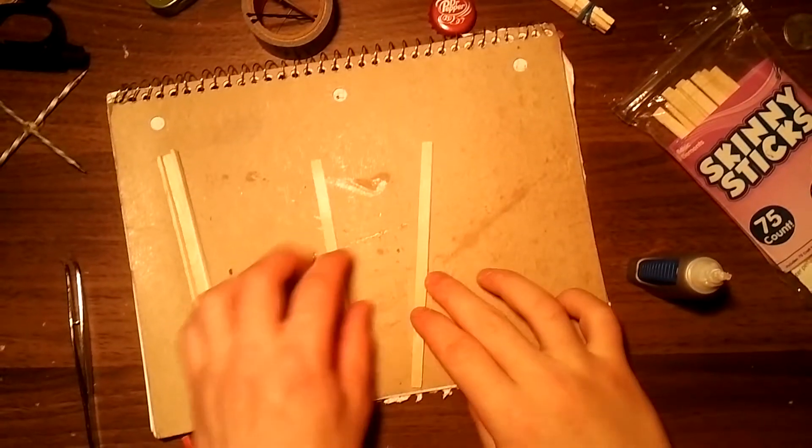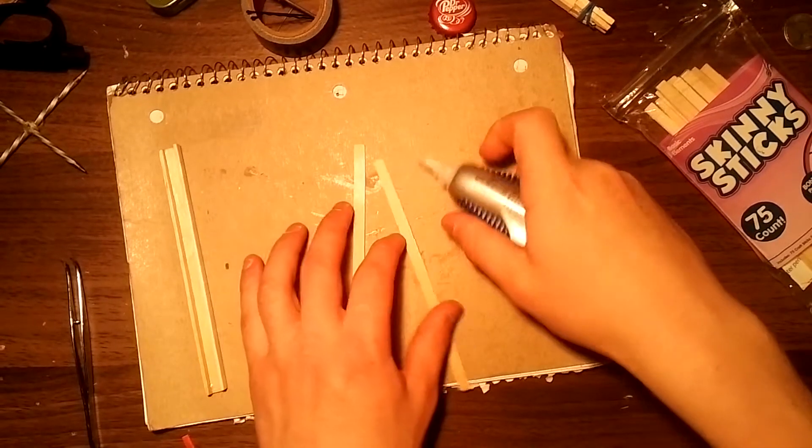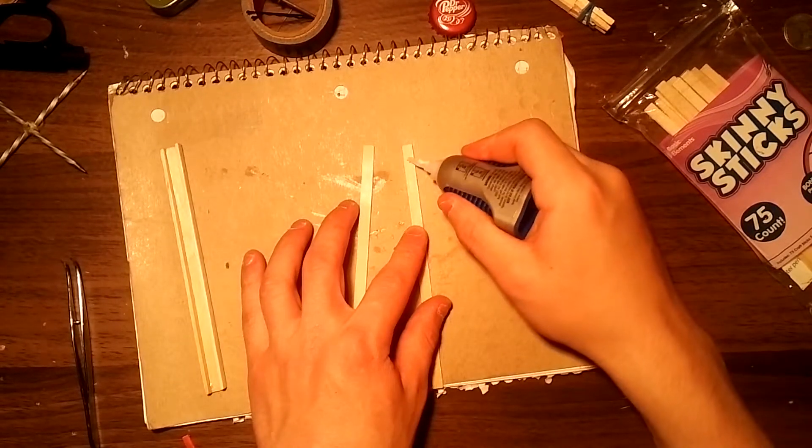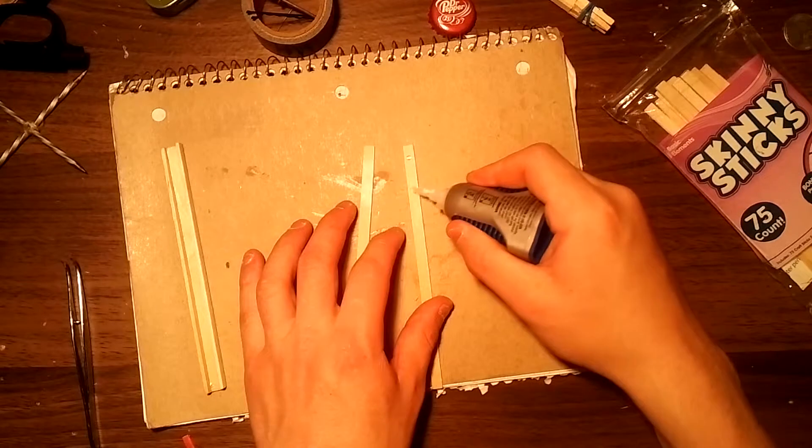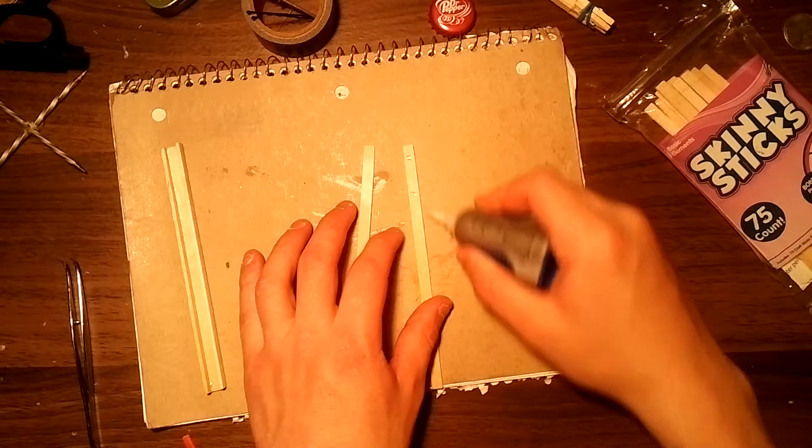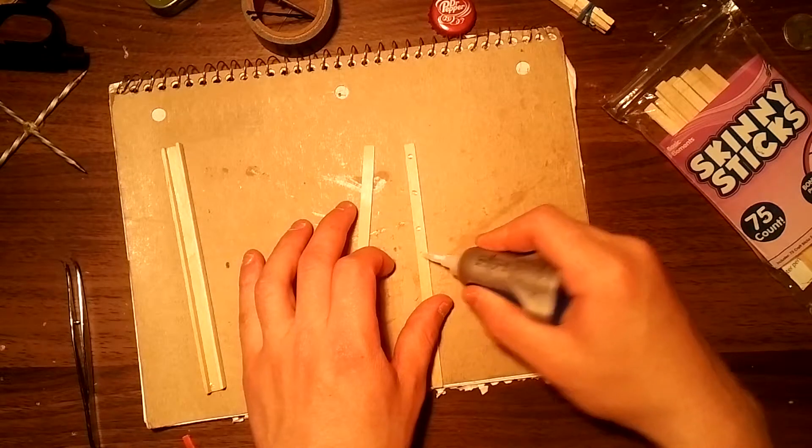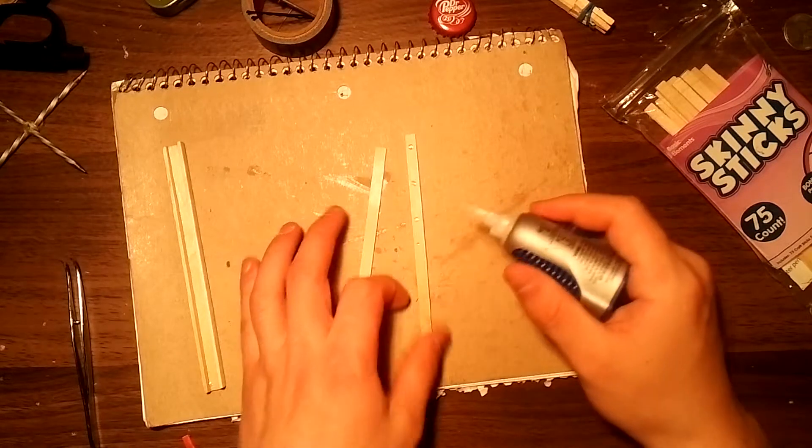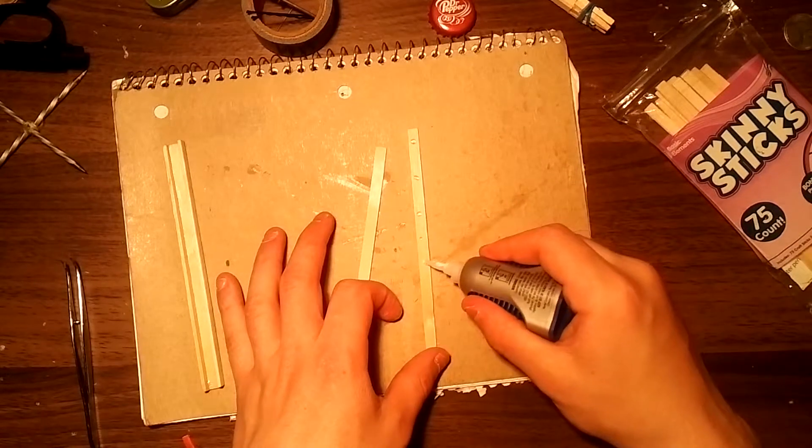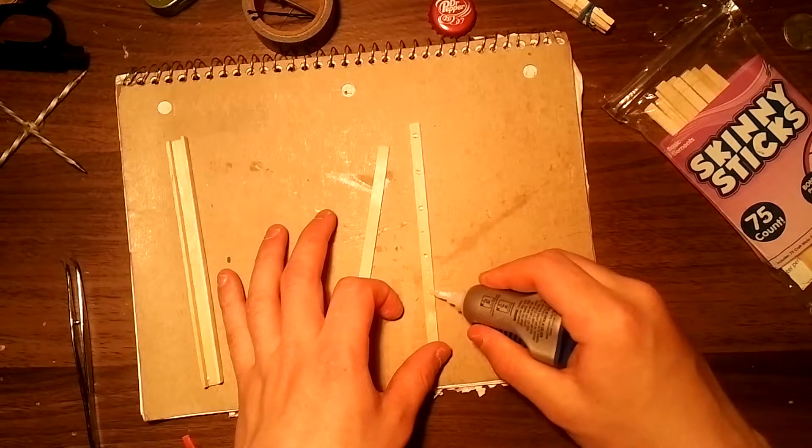Next we will just have two popsicle sticks and glue down the top side of one of them, being a little generous with the super glue.